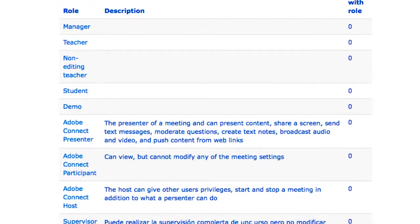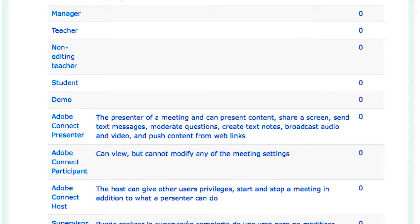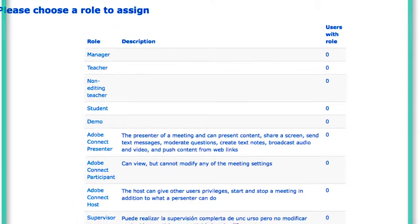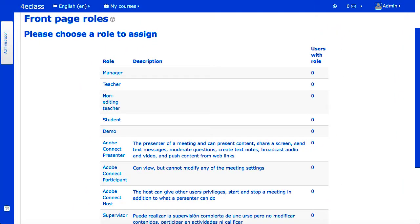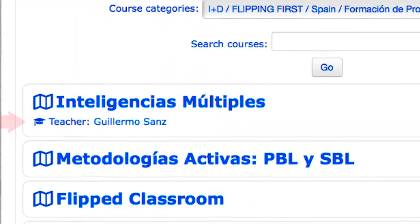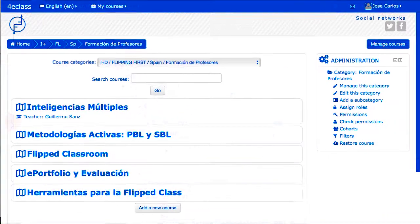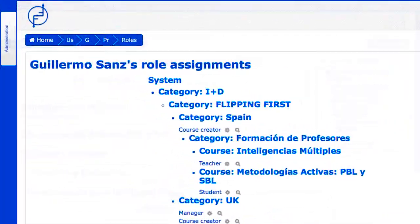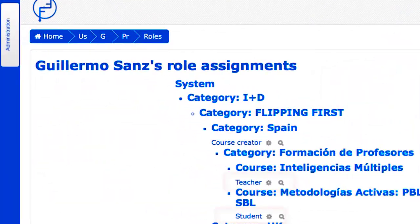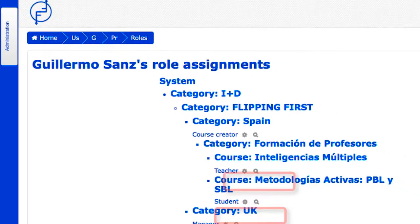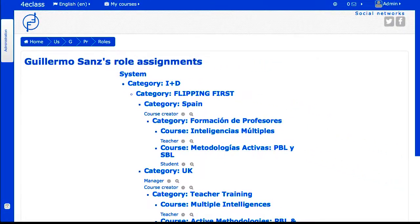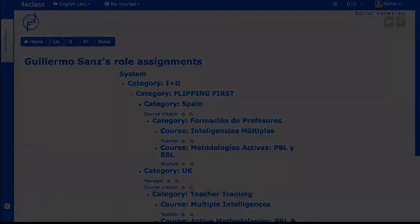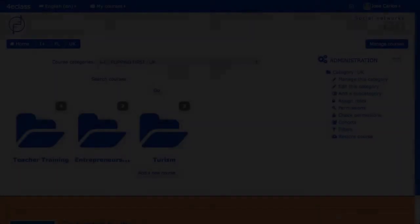In Moodle, each user can be assigned different roles in different contexts. For example, the user can be a teacher in one course and a student in another. The system offers different capacities to the users according to their role assigned in the page that's being looked at. This is especially noticeable in the menus of the navigation and administration blocks.